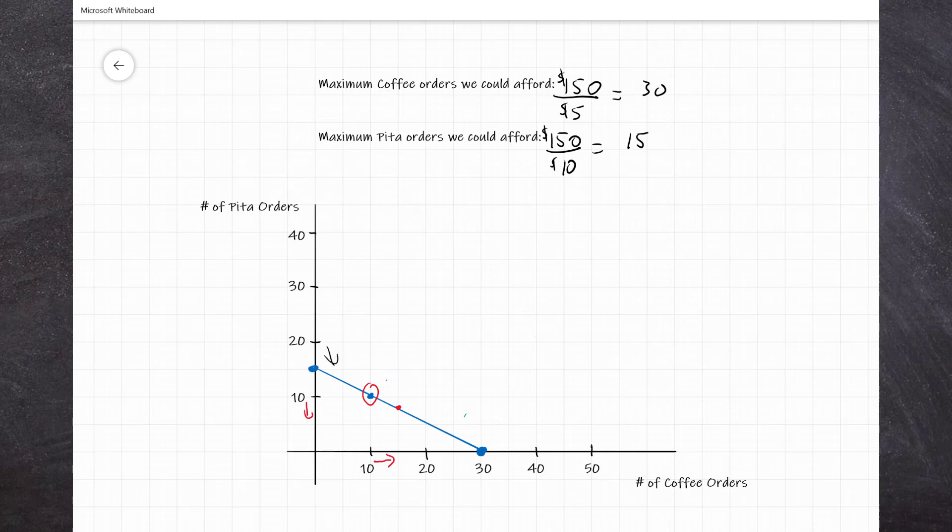Anything outside of this blue line is unaffordable, and anything inside the line is affordable but means we're not spending our entire budget — which might not be ideal, especially if Queen's is taking back any money that you don't spend. We talked about facing trade-offs: if we were spending our entire $150 budget and wanted more coffee orders, we had to give up some PETAs. Now we can apply the principle of opportunity cost to this example, and we can see it at play through the negative slope of the budget line.